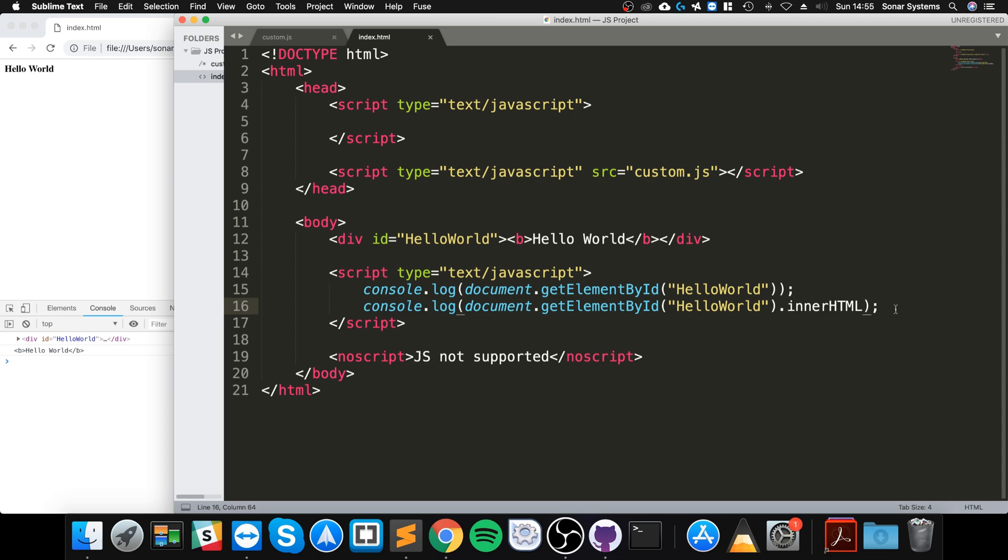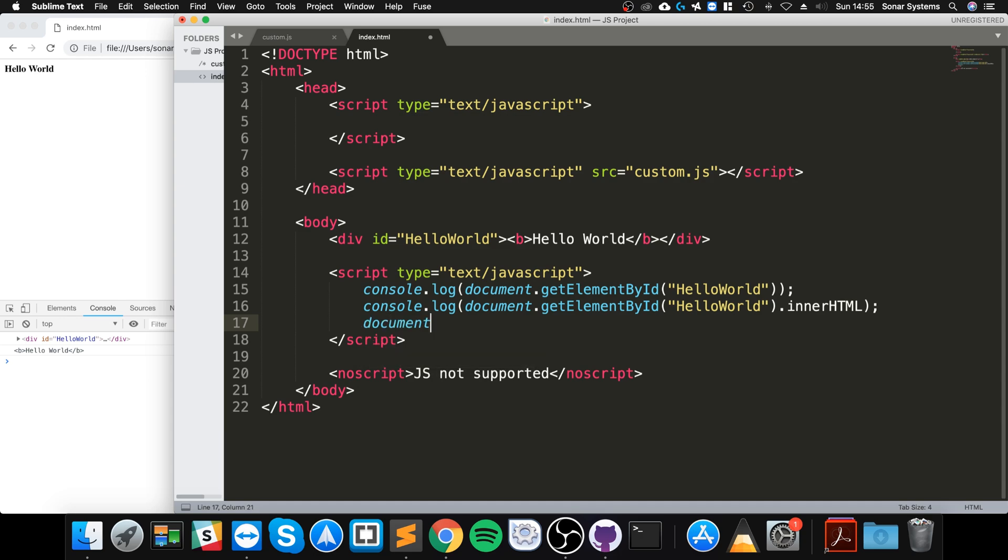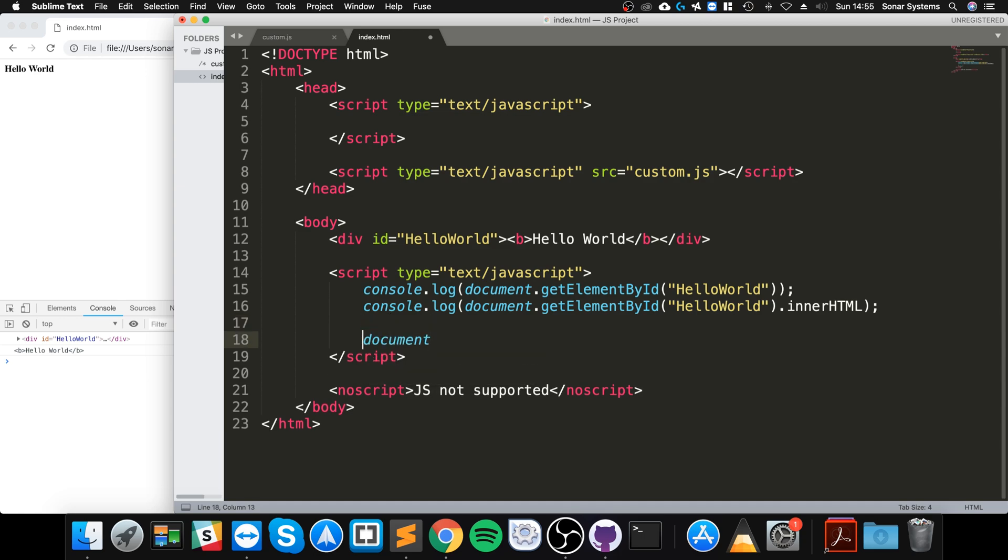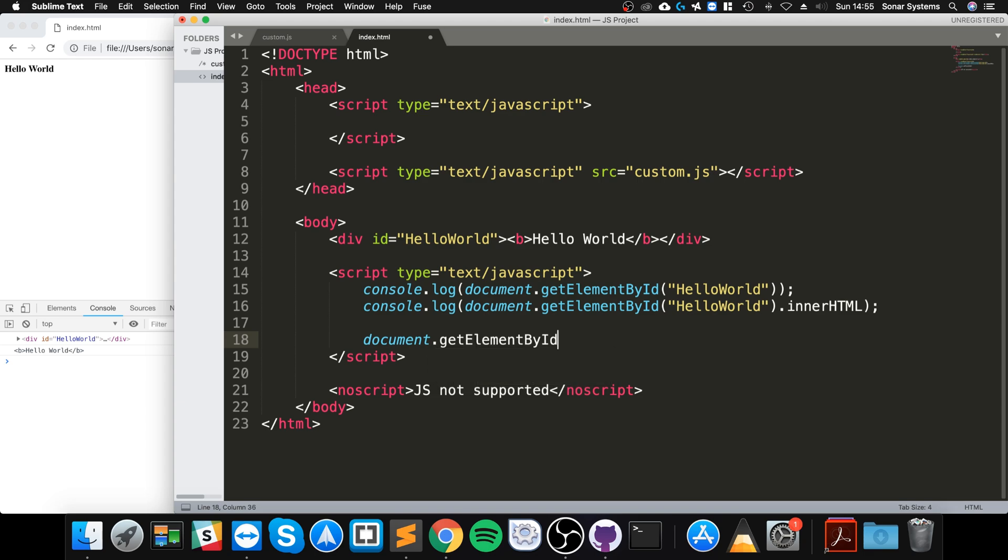So let's actually change the CSS. If I do document.getElementById hello world and do dot style dot color equals, let's actually just put red.